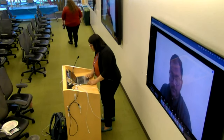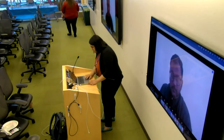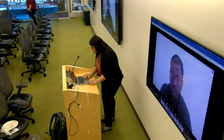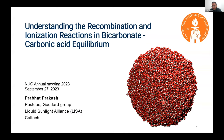The next speaker is a remote presenter. Are you able to share your screen, Prabhat? Yes, let me share it. I guess you can see it. Yes. Awesome. Thank you so much. Take it away. All right, thank you.